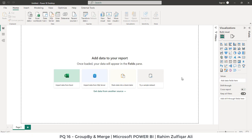Hi, this is Raheem Zulfiqareli from Excel Basement. In this video, we will learn two awesome techniques regarding Power Query.